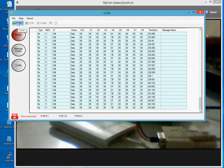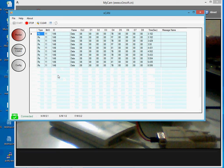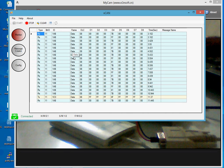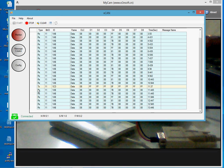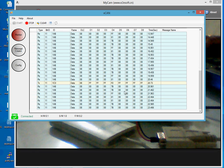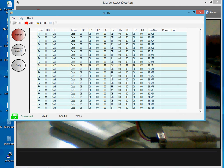If I start the application, you can see the messages are only being received at first. As I press key F1 on my computer, you can see a transmitted message — identified as TX in the first column — with content 0F in the fourth byte. When I press F2, you can see a different instance with data F0 in the fourth byte. If I press F3, you can see the third instance with data CC.